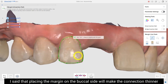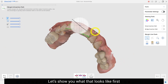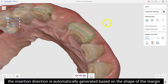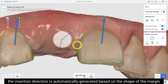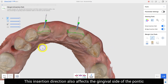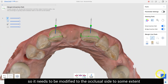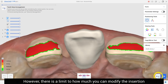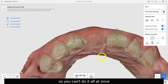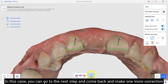Draw the margin of the adjacent piece. Placing the margin on the buccal side will make the connection thinner — let me show you what that looks like. When you connect the last point of the margin, the insertion direction is automatically generated based on the shape of the margin. In this case it will be buccal. This insertion direction also affects the gingival side of the pontic, so it needs to be modified to the occlusal side to some extent. However, there is a limit to how much you can modify the insertion direction, so you can go to the next step and come back and make one more correction.